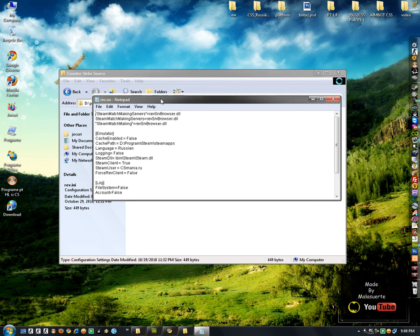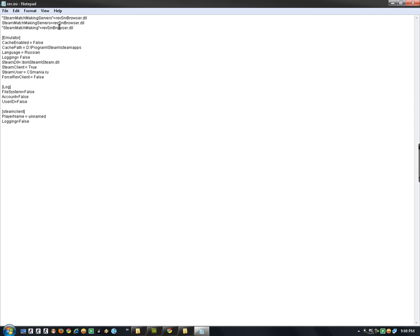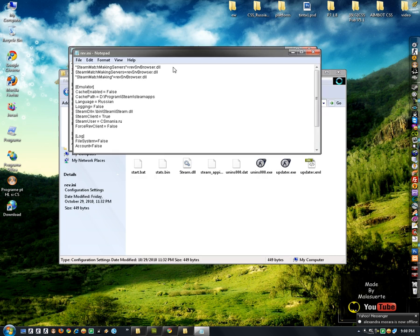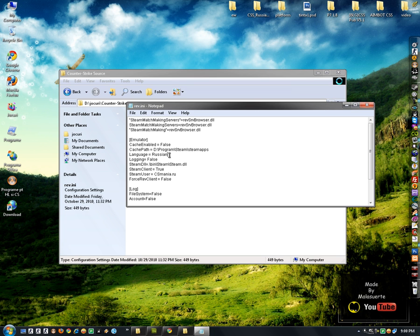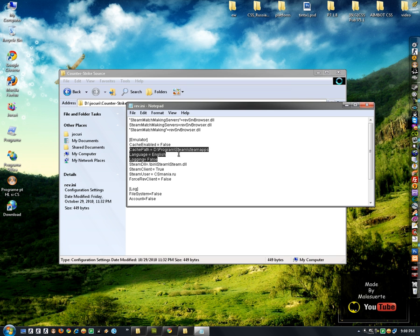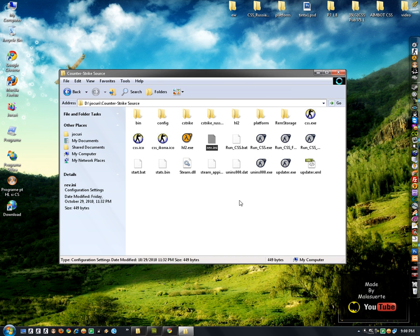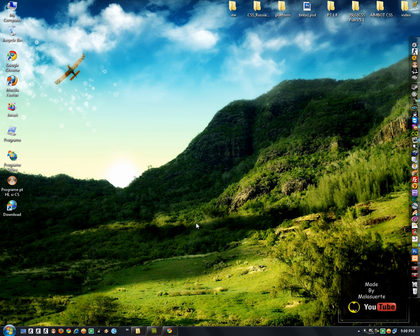You see here's the problem. Emulator, language Russian. Thank God. Change to English. Now exit, save, and go in the game.